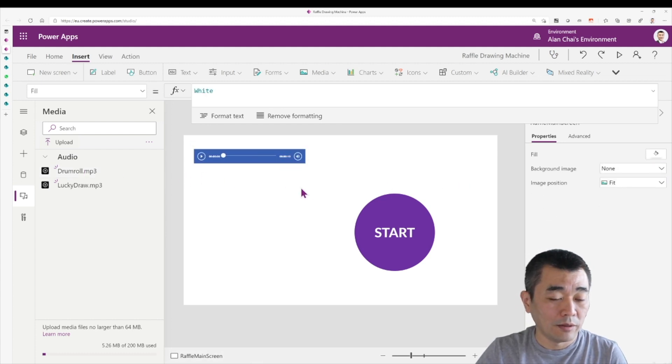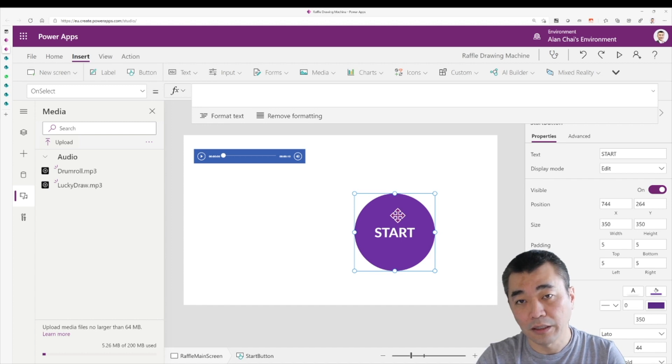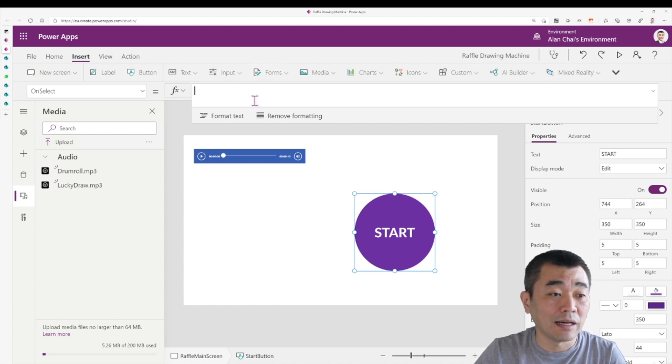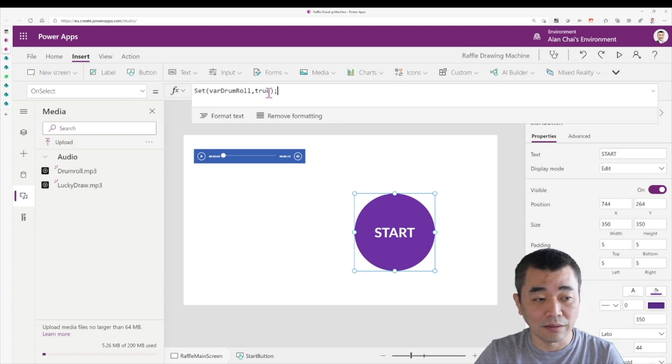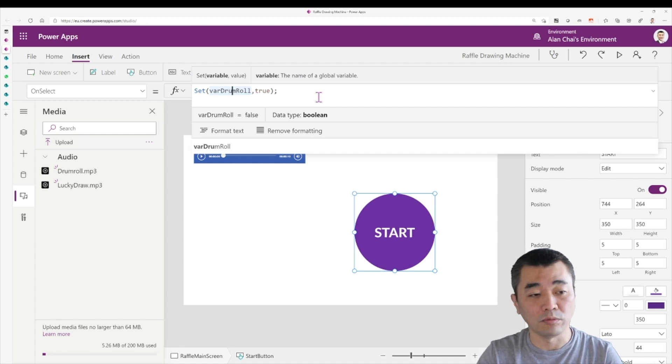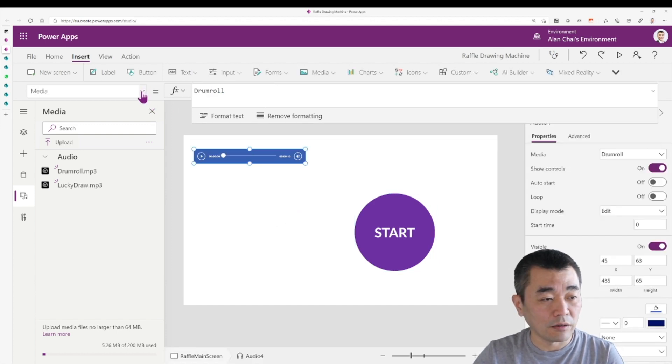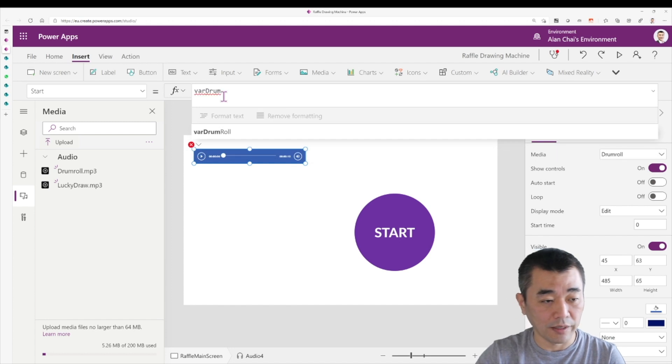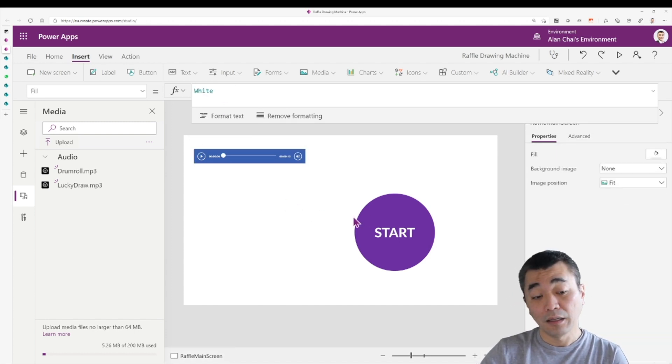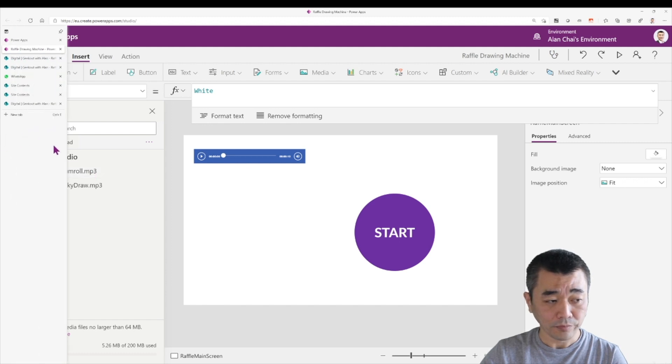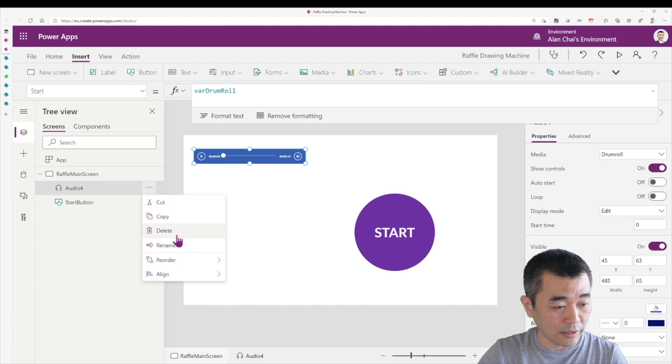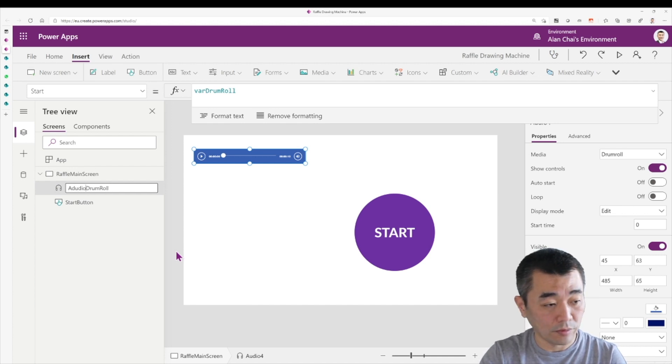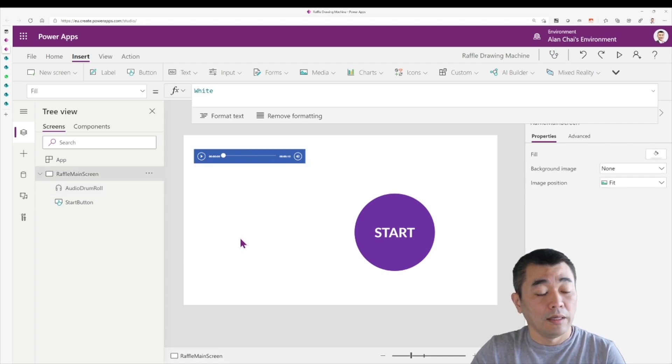So to insert the drum roll audio into your app, you just simply double click on it. It will show up on your app canvas or you can do insert media and then choose audio and select the drum roll. So for me, I just, for simplicity, I just double click and there you go. And what we want to do next is to have the button trigger a flag that we can pass on to the audio, to this audio file. So in this case, I am going to say on select of this start button, I want a variable called var drum roll to become true. And then from here, I go to the media file of this drum roll and say it will start based on that trigger, which is var drum roll.